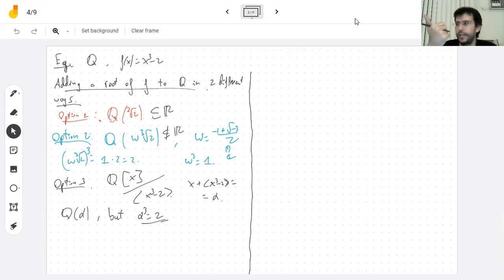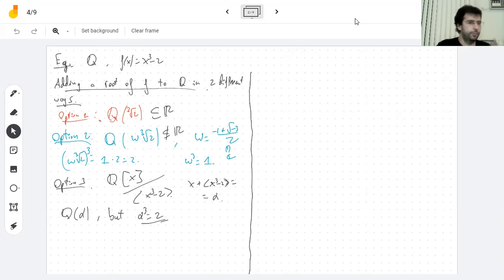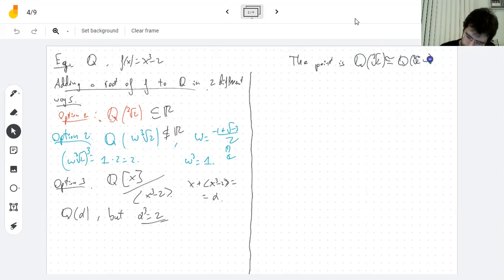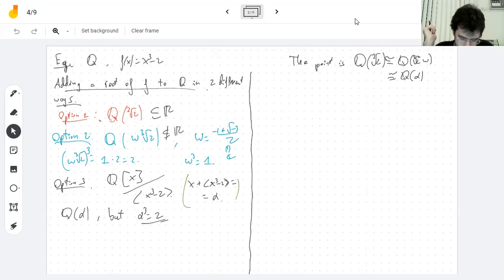These are definitely not the same field, because one is made of real numbers and the other of mostly complex numbers — the only real numbers there are the rationals. So these are not equal, but their algebra is the same; they are isomorphic. So let's construct an isomorphism.